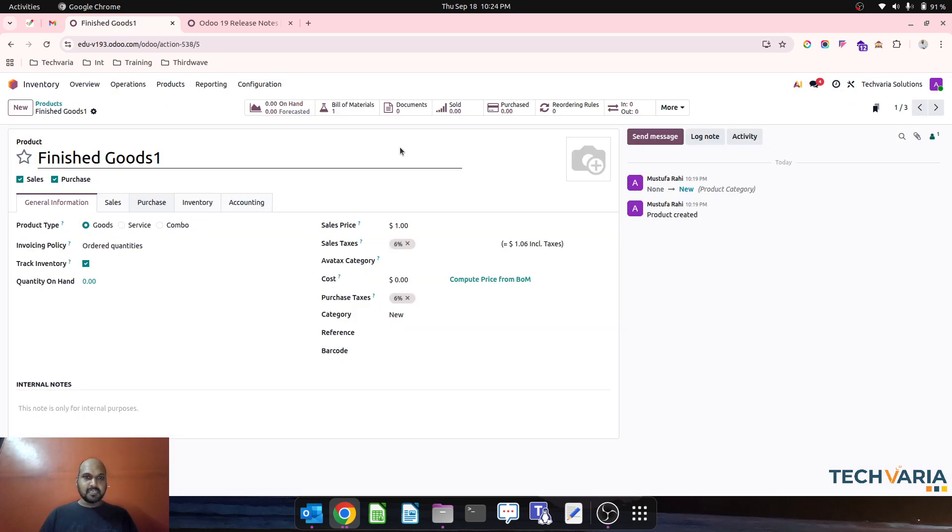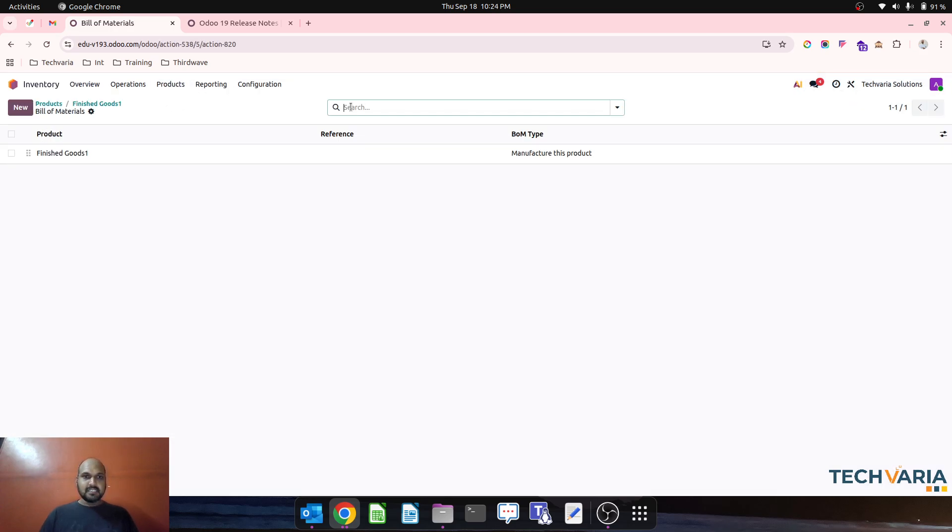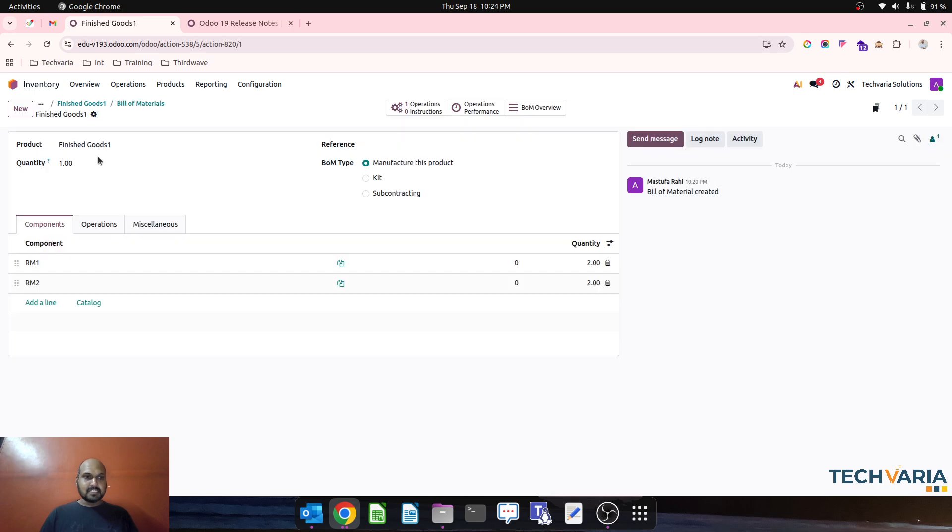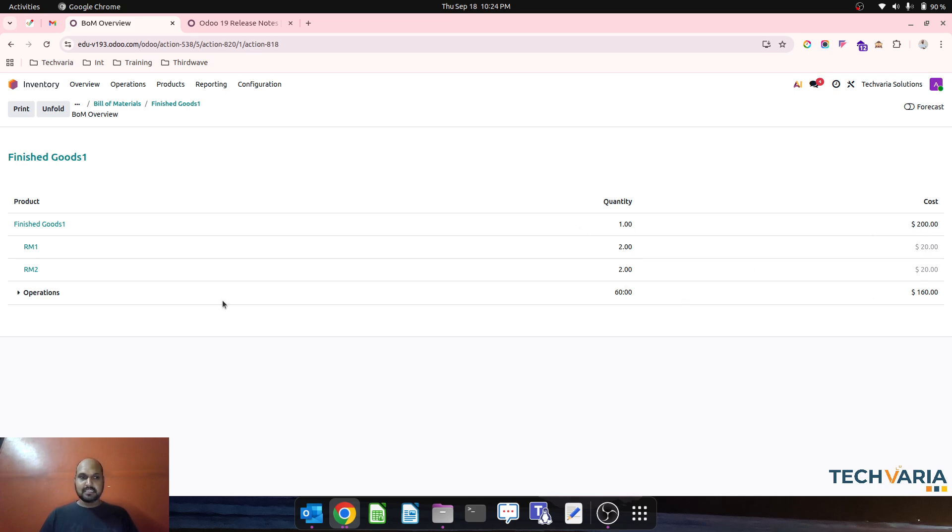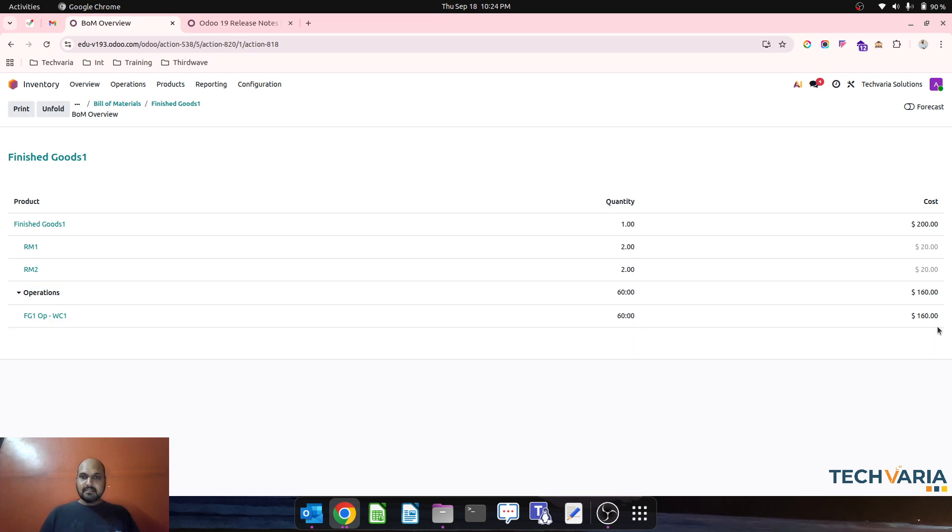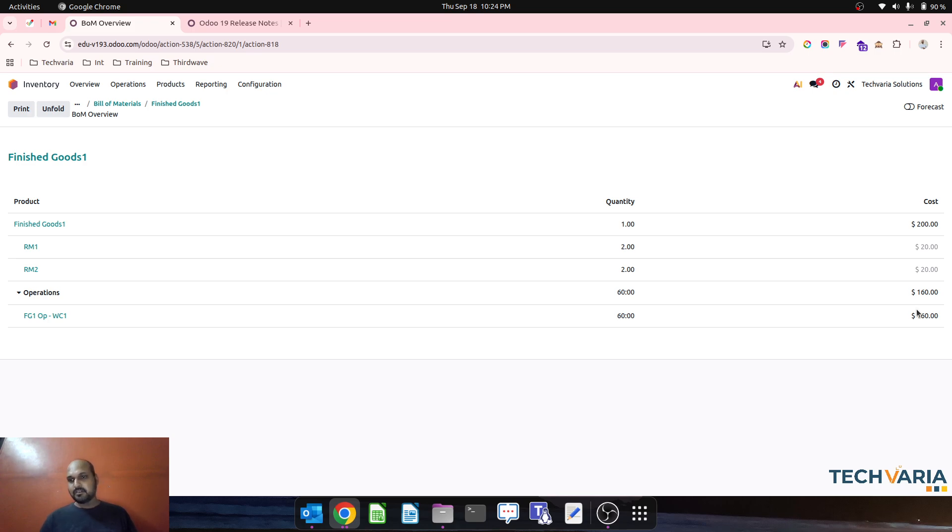What I have done is I have created one finished good product which has a bill of material with RM1 and RM2. With RM1 and RM2, you can see the total cost. It consumes 2 plus 2 units and then 60 minutes will be the operation cost which covers $100 as a work center cost and $60 as an employee cost.